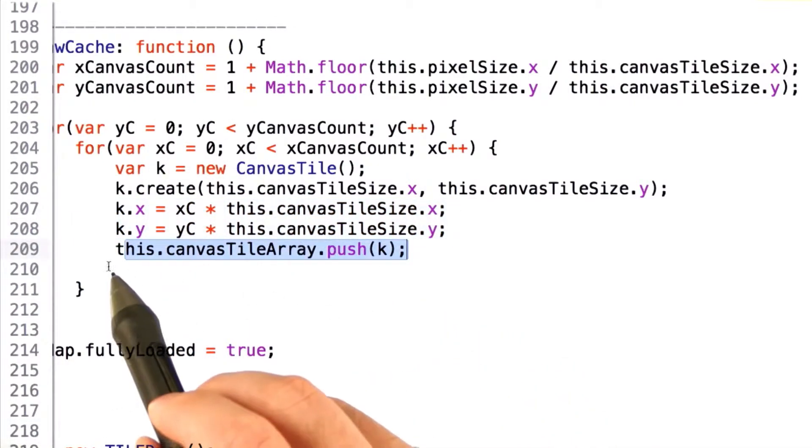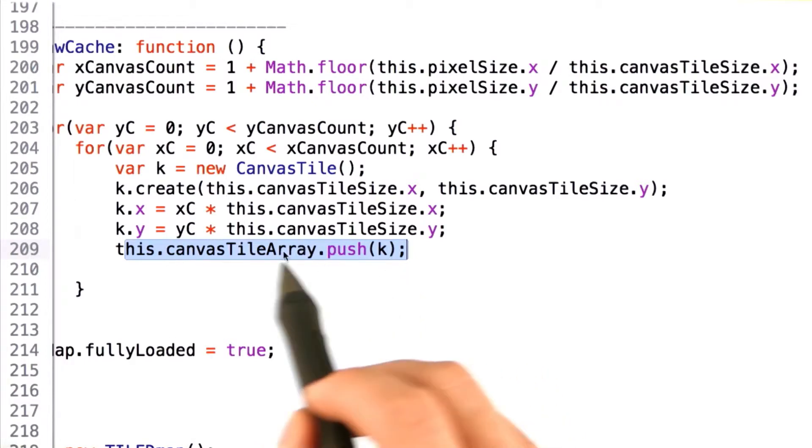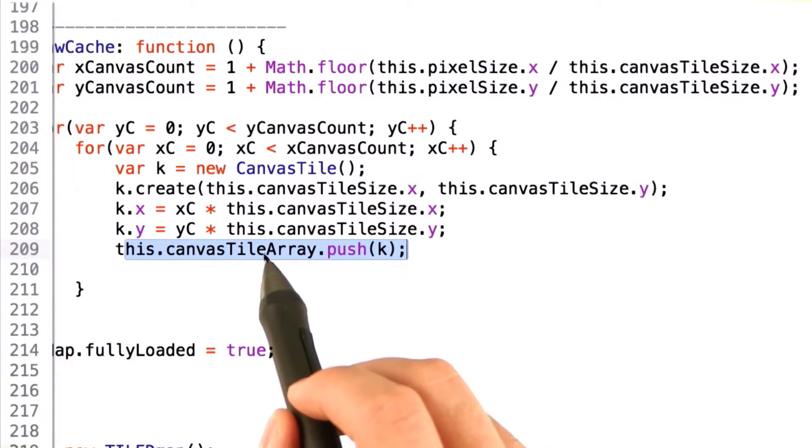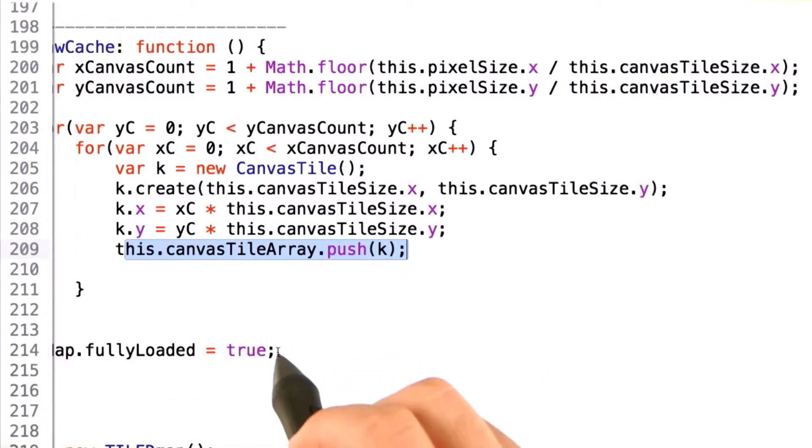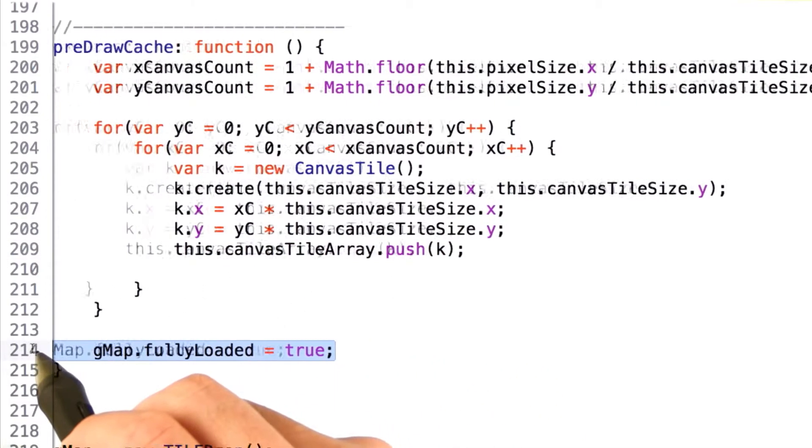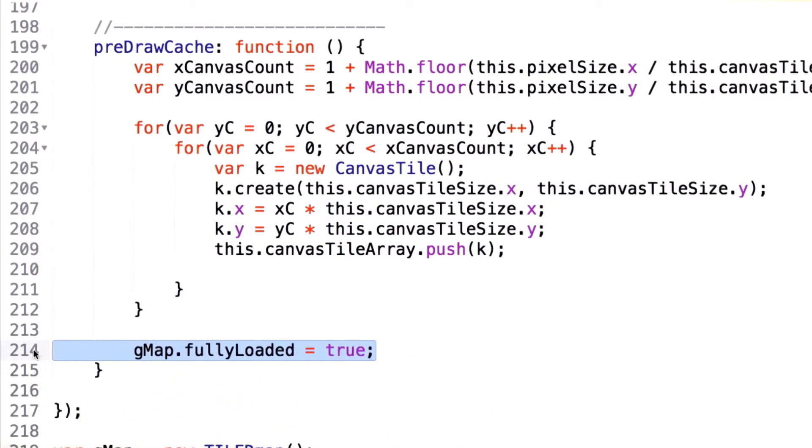Once that's done, we simply concatenate this new canvas tile to the already created array, and then we set fully loaded equal to true.